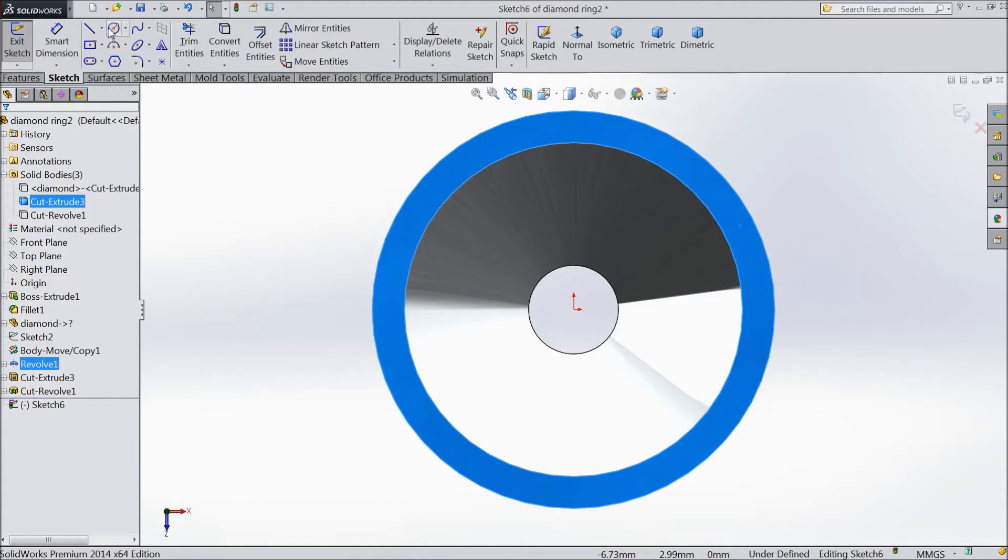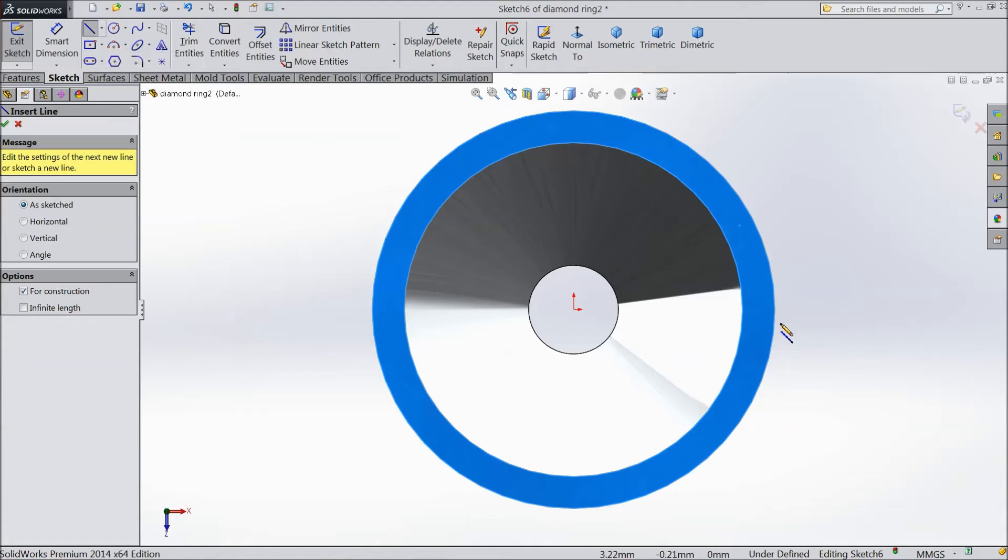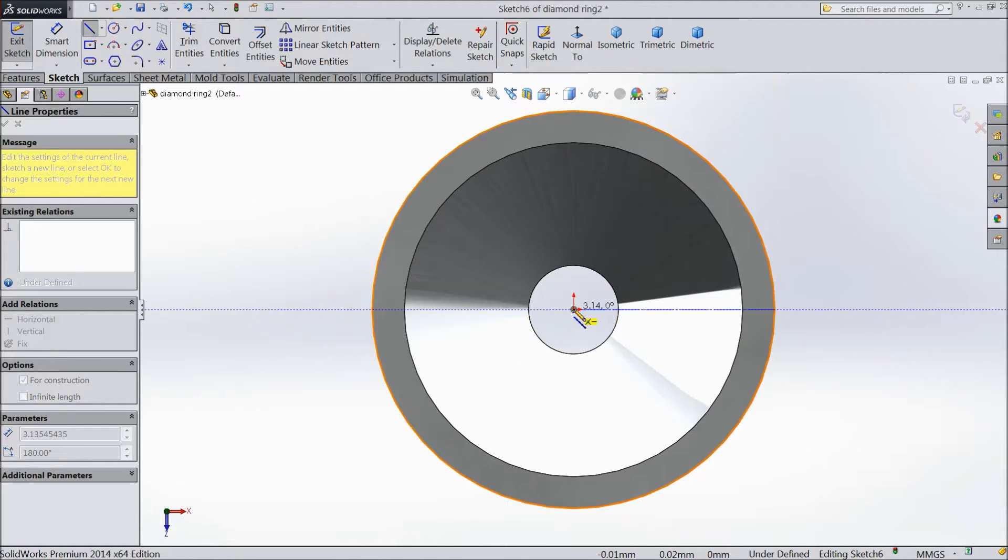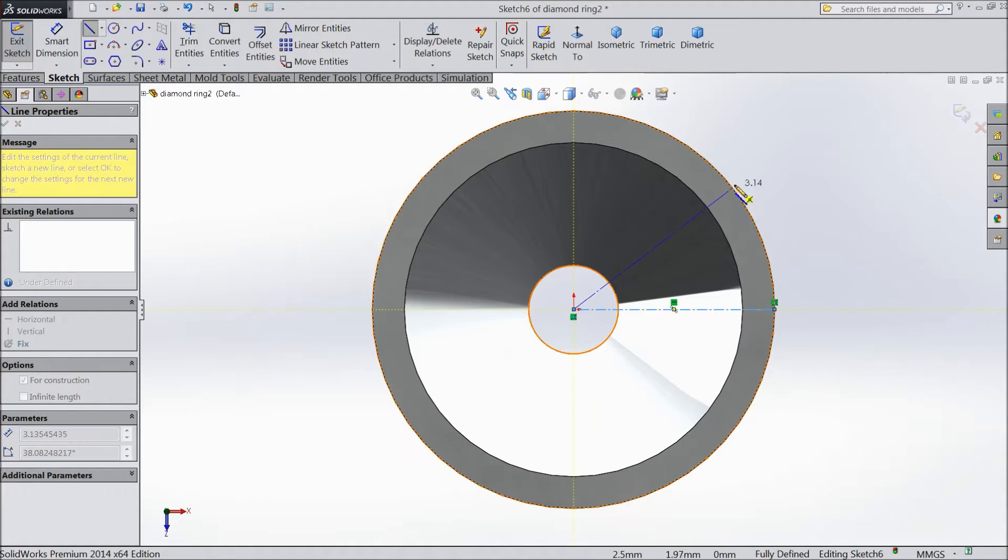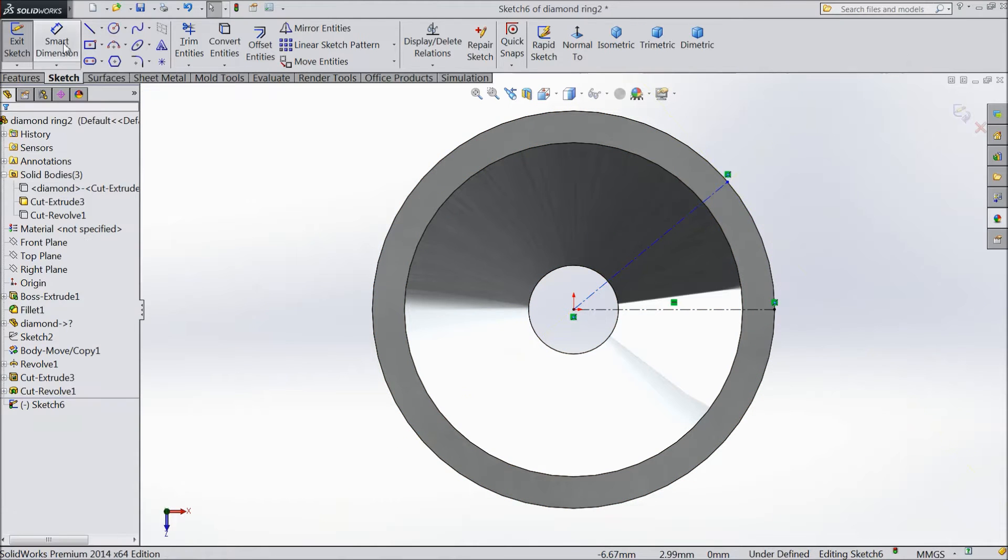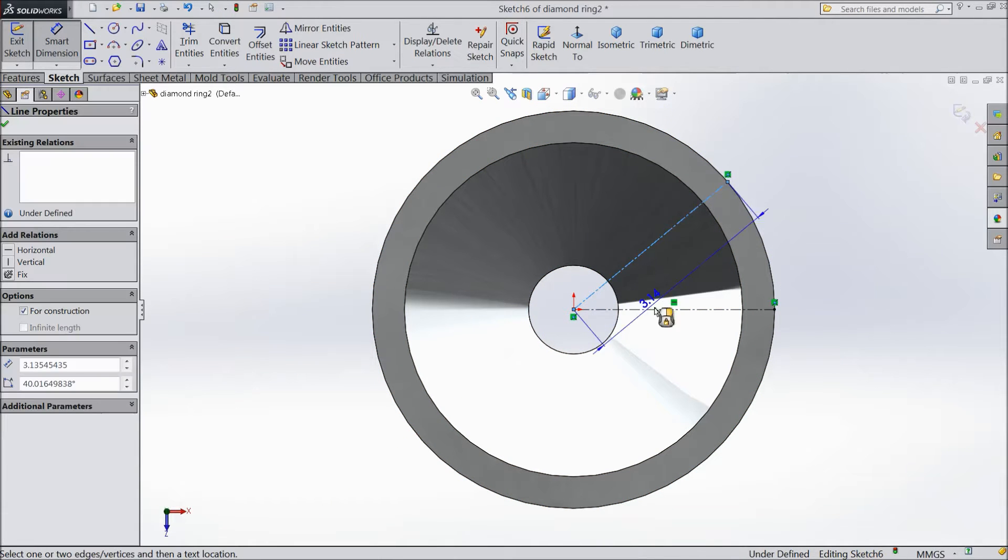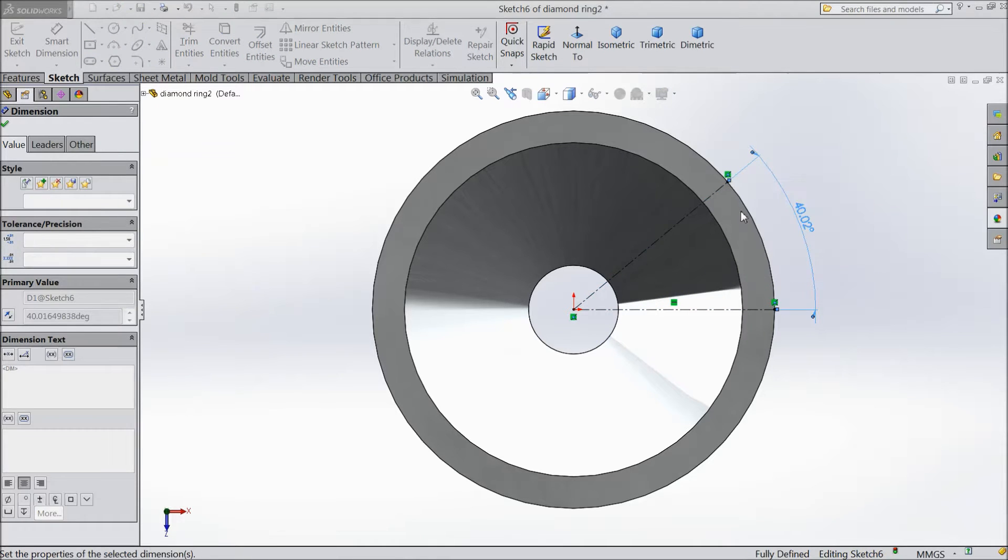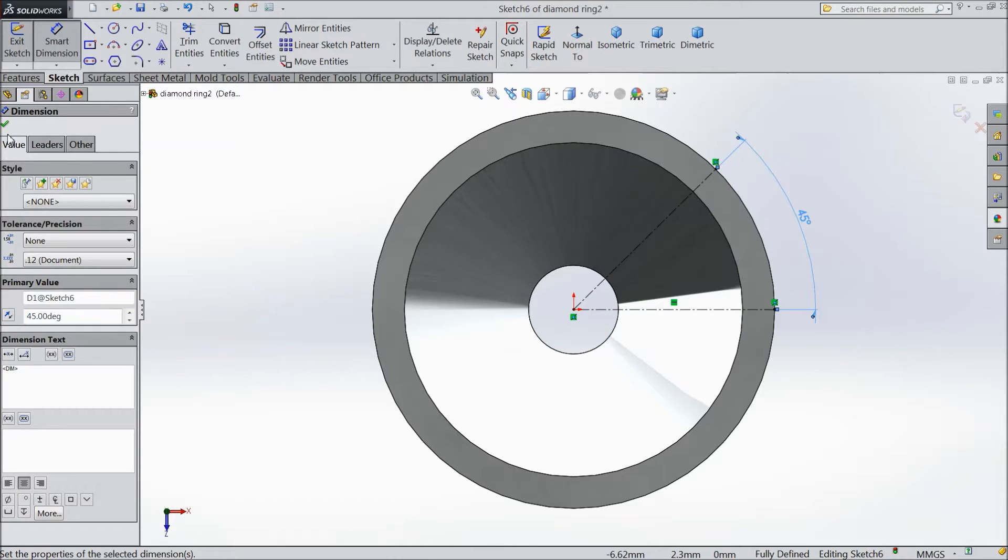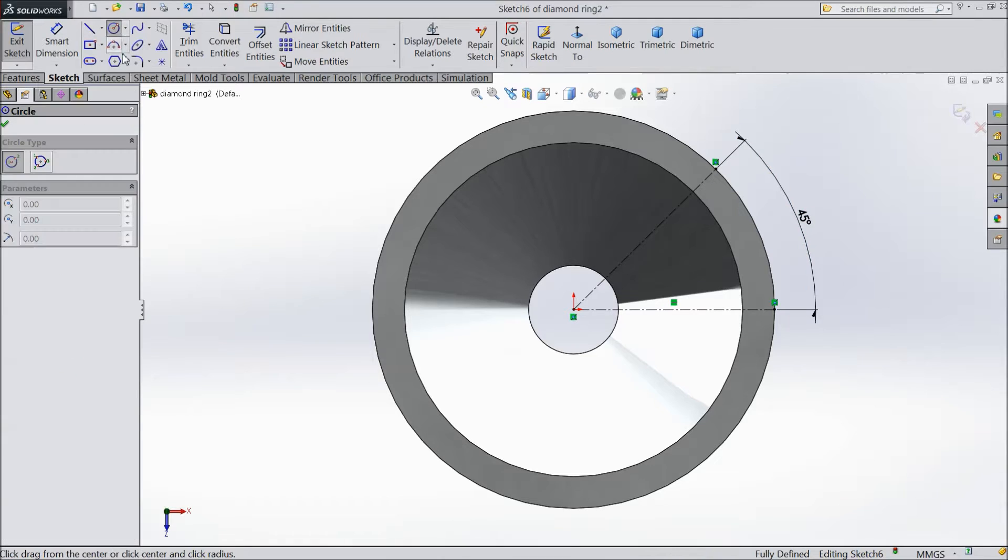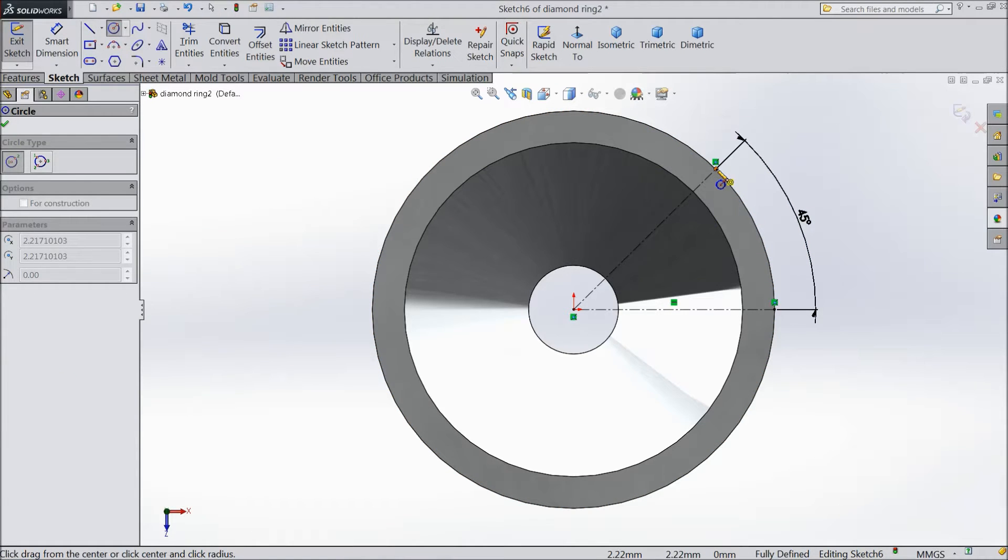Now choose center line and draw one center line with 45 degree, up to origin point and up to here. Exit, assign dimension, keep 45 degree, okay. Now select circle and draw one circle here.